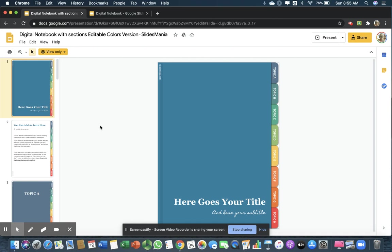The way the digital notebook is set up is by topics. These are the different sections that your notebook is going to have.